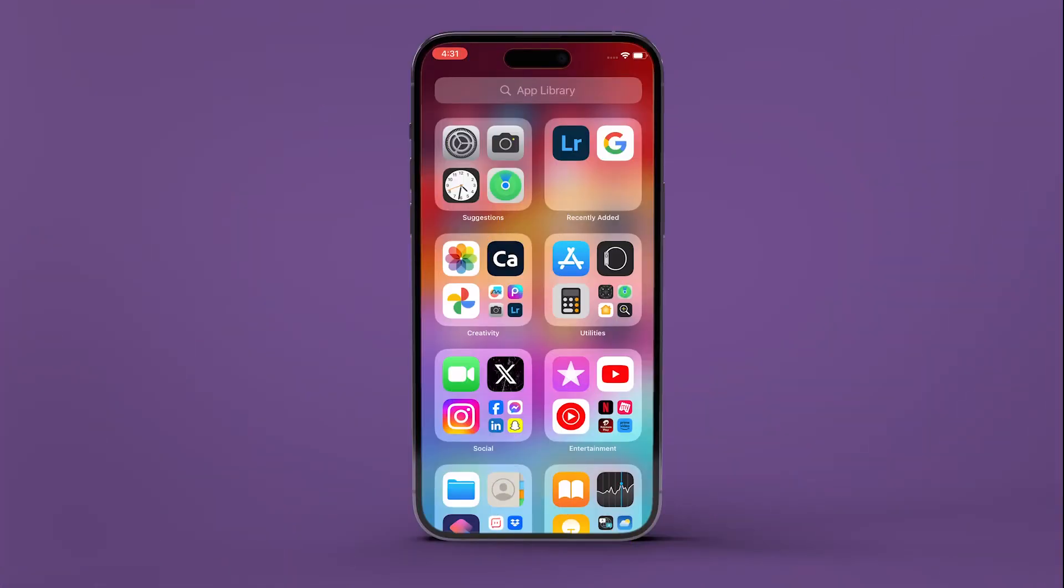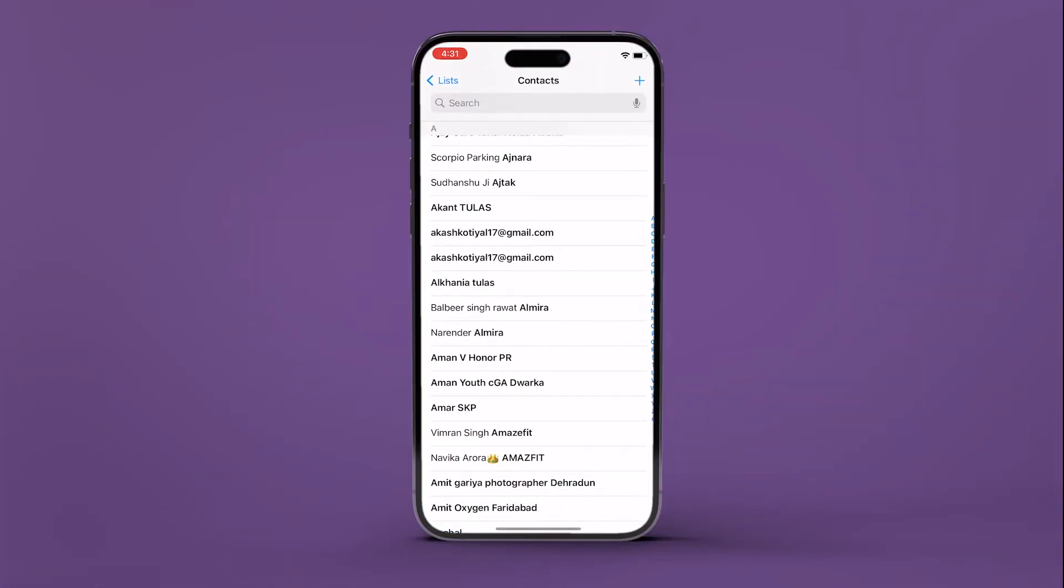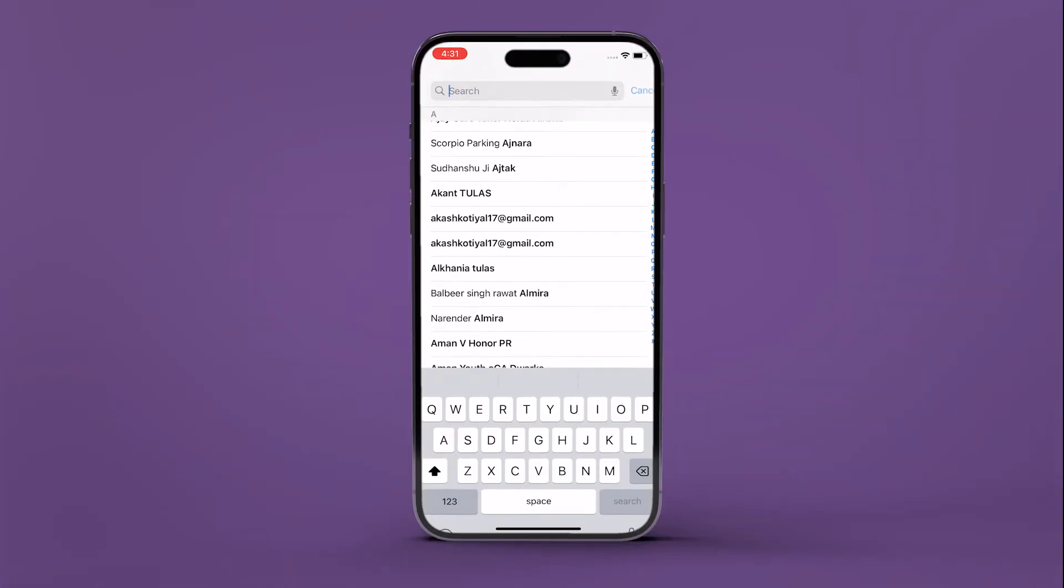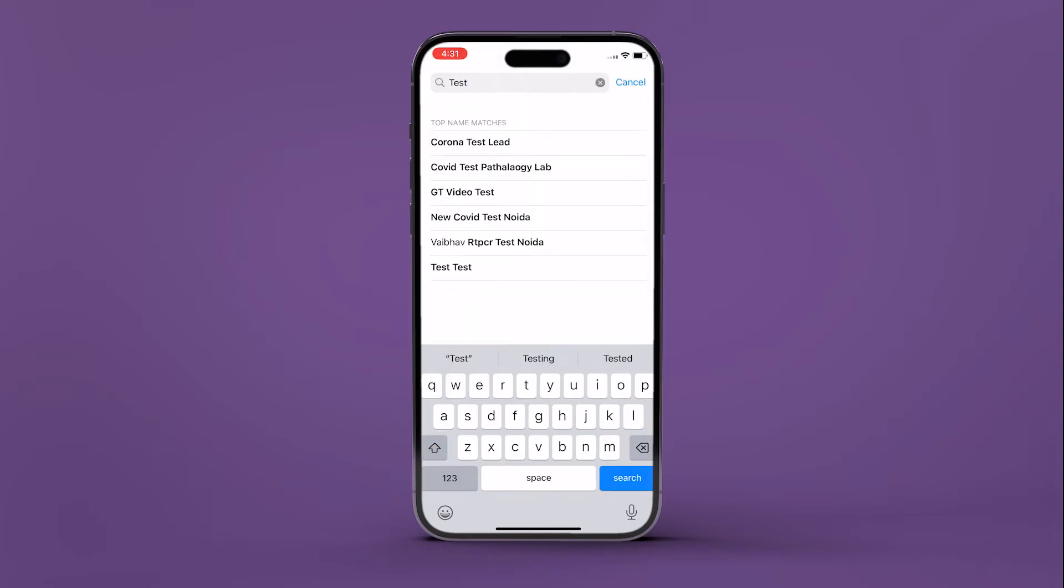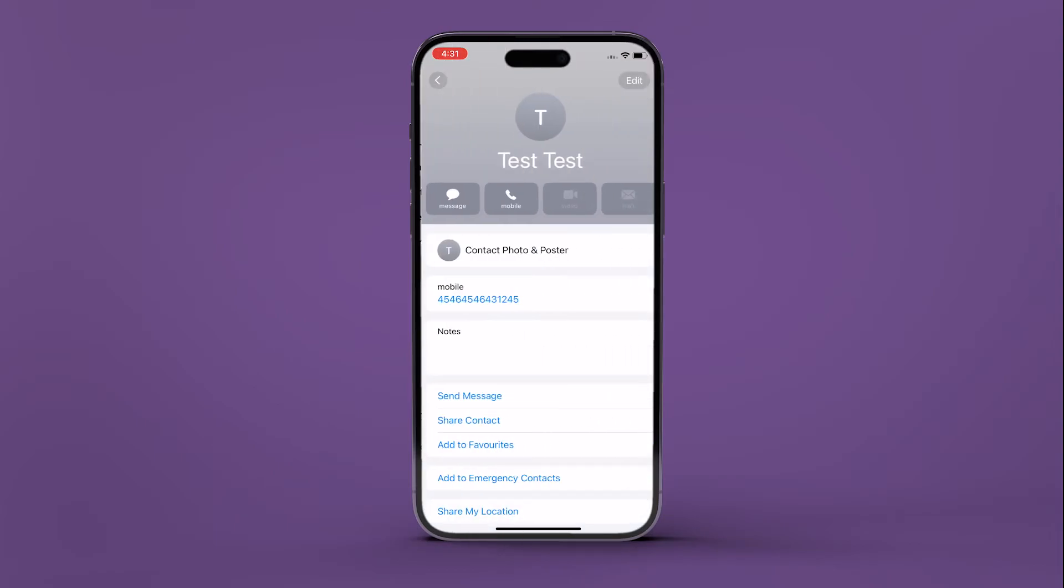Here's how to do it. Open the Contacts app on your iPhone. Now navigate to the contact for which you want to bypass the silent mode.